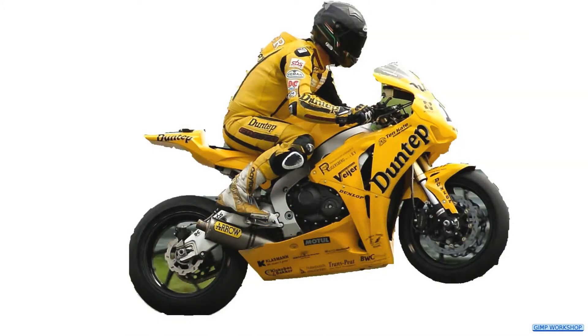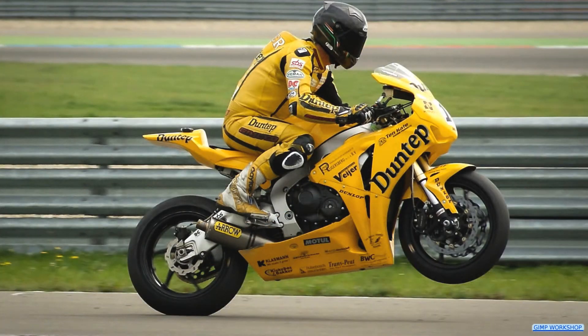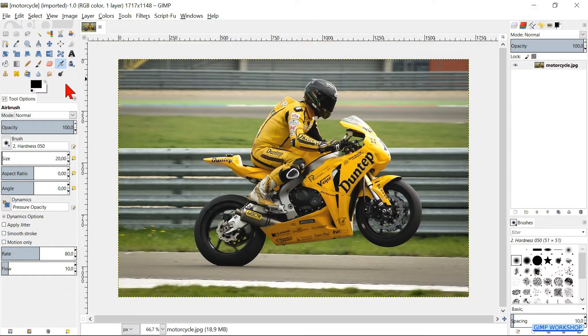In this video, we will take a look at how to apply the Motion Blur filter. If you want to follow along, there is a link in the description to download the image.